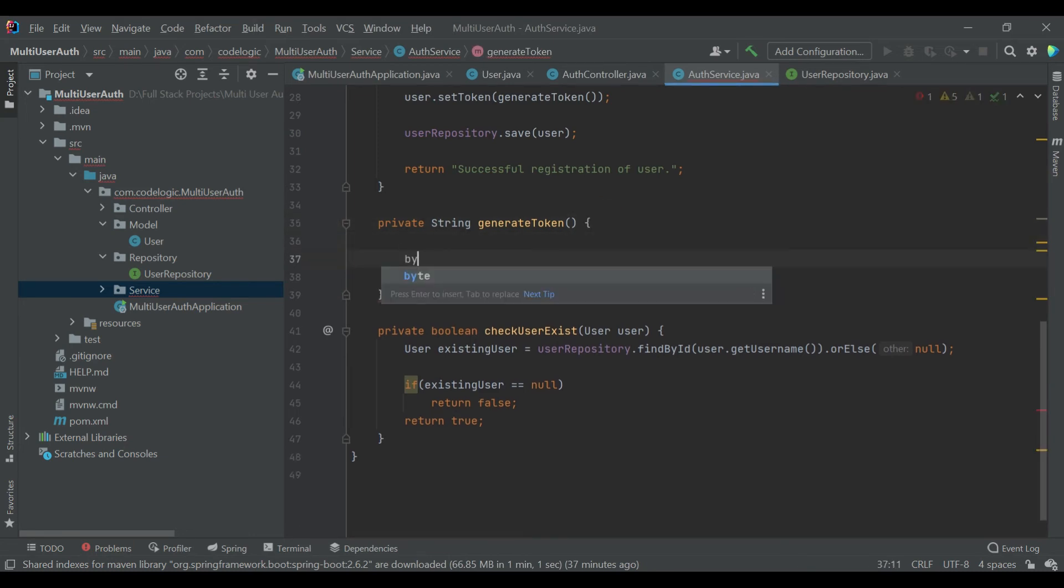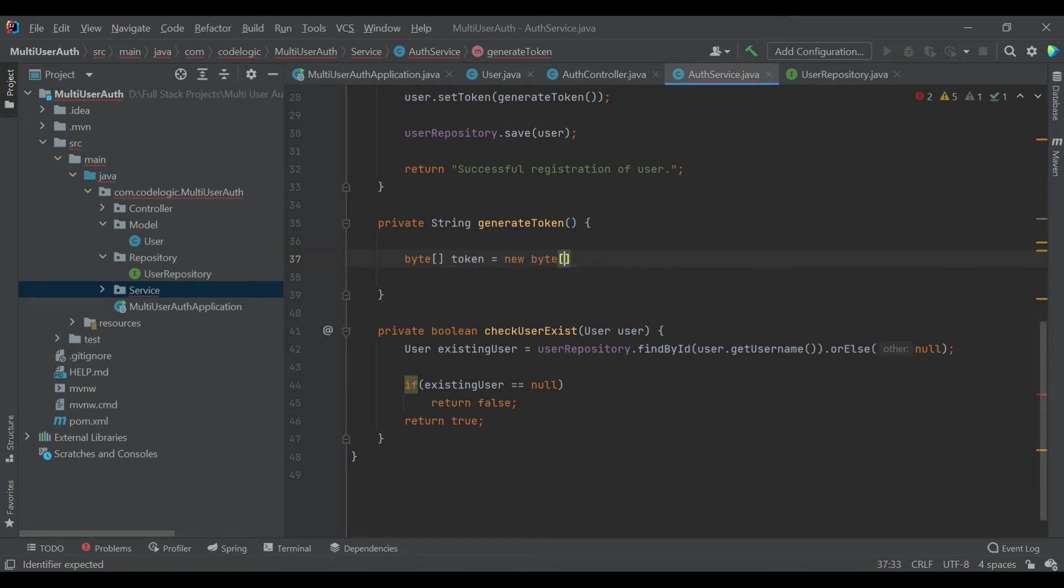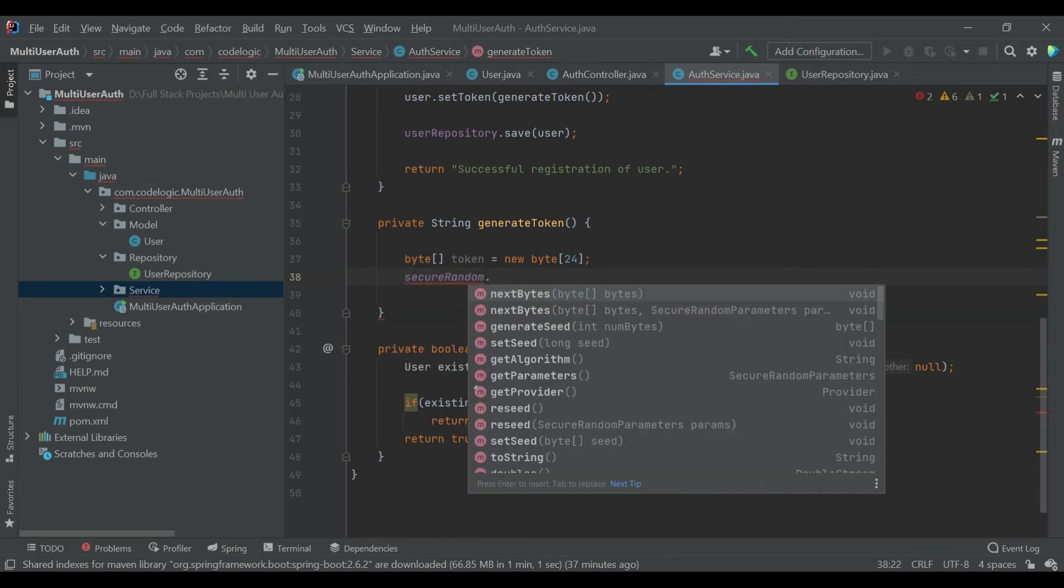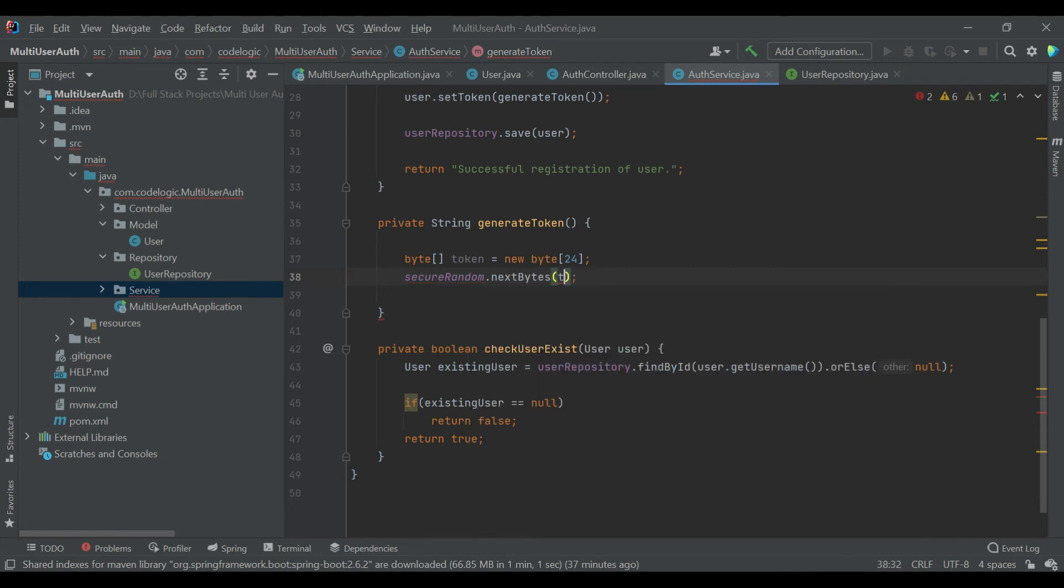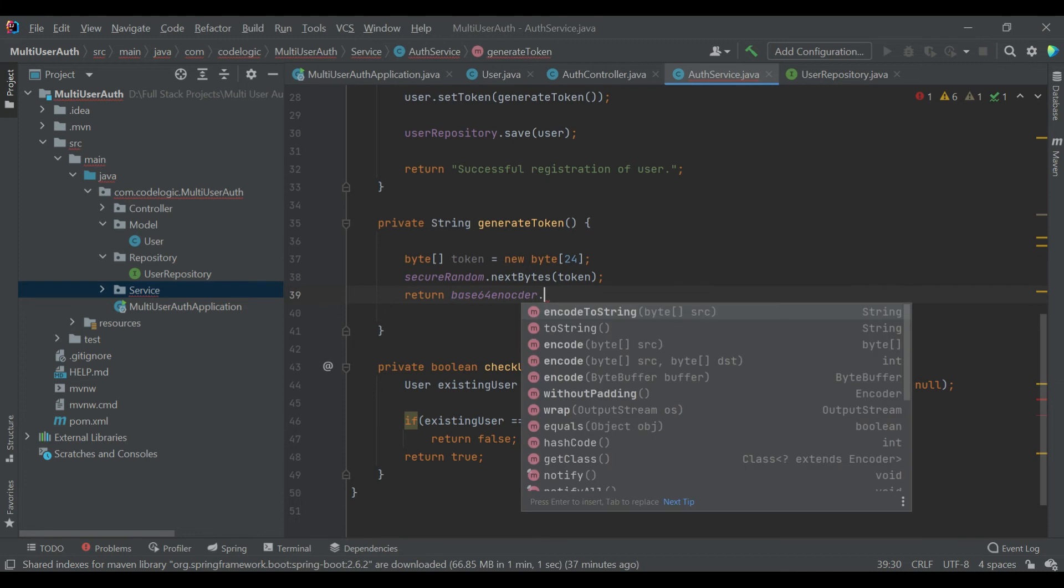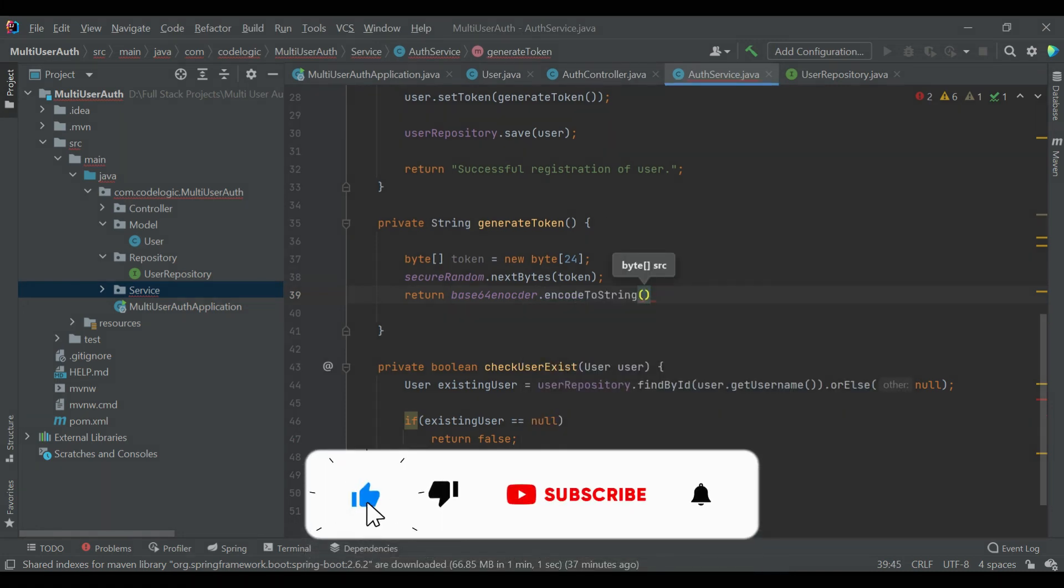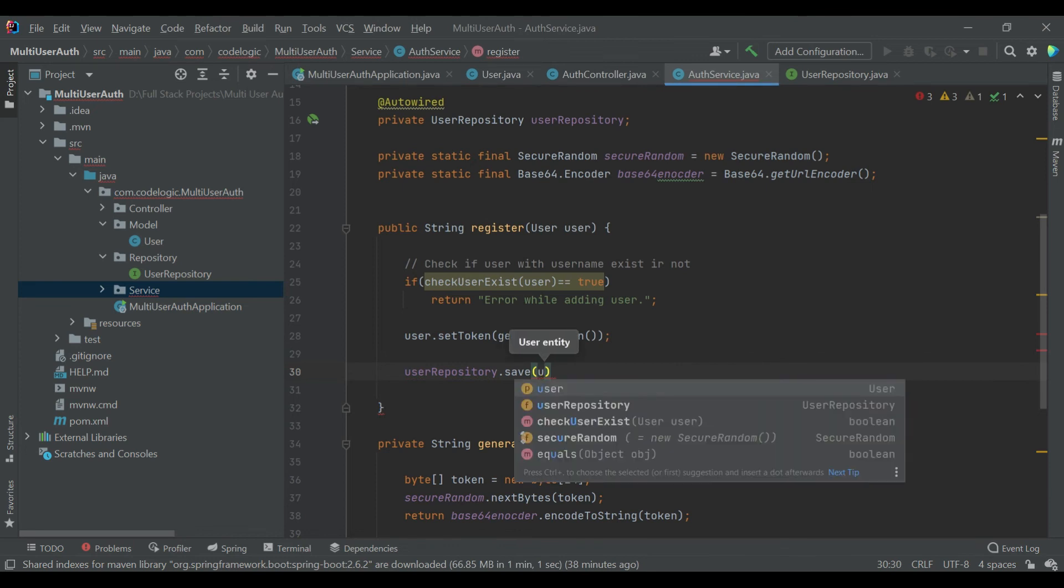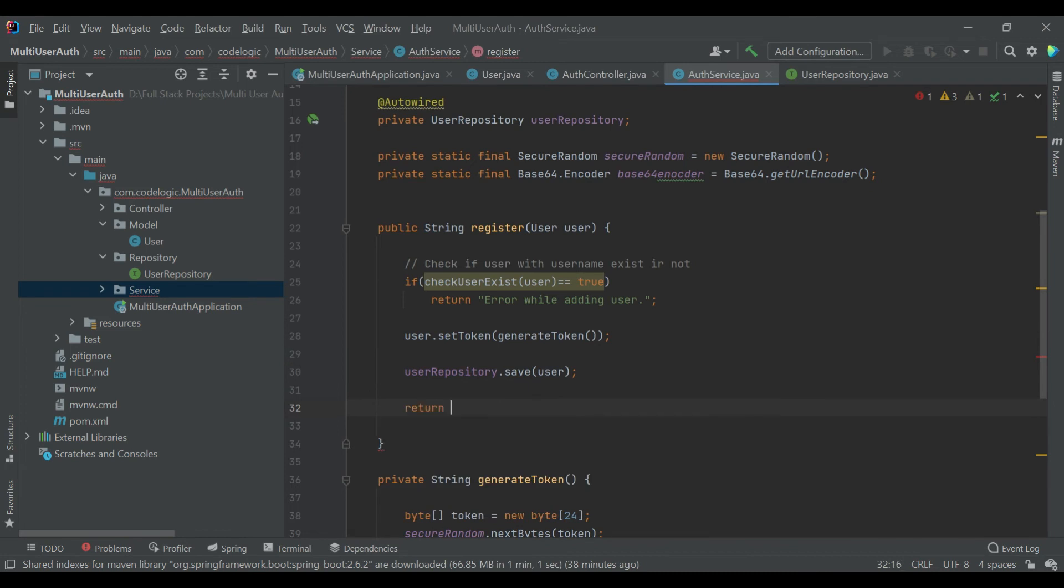Now we are using those above variables here. Firstly we will create a byte array of 24 bytes, we name it as token. Now on the SecureRandom method we'll call the nextBytes method and we'll pass the token, so it will generate the next 24 values inside our token array. And we are now returning base encoder.encodeToString value and we are passing the token as a parameter, so it is returning us a token. Now we are saving that value inside our UserRepository. User repository will save the value into database and now we are returning the message user registration is successful.